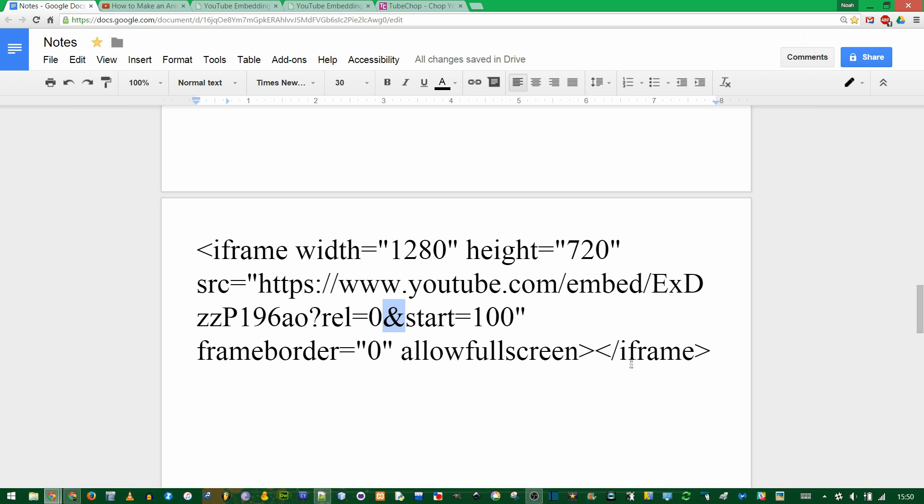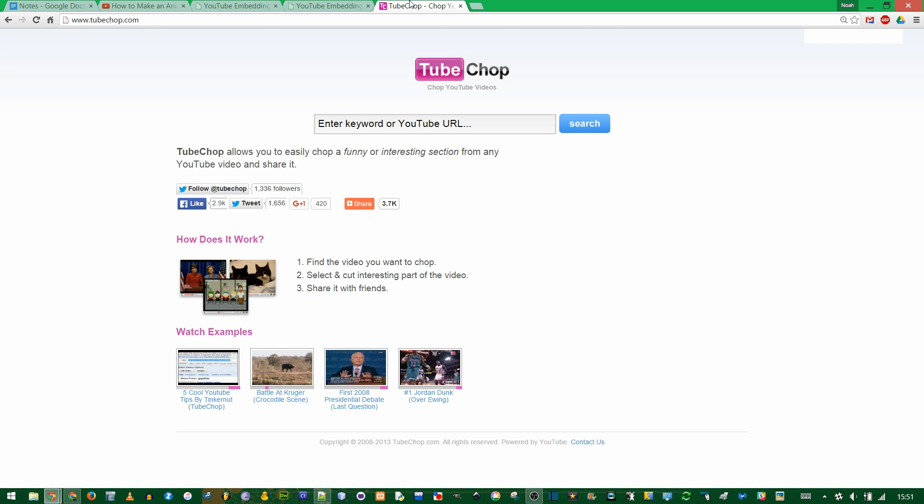Both of these are more official ways of linking to a video, but if you want to make a video stop, not just start at the time you want, I would go to tubechop.com.